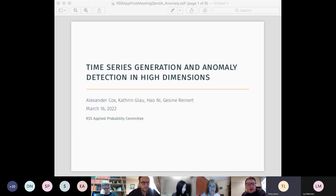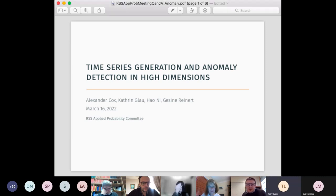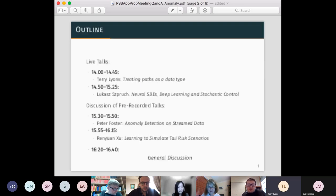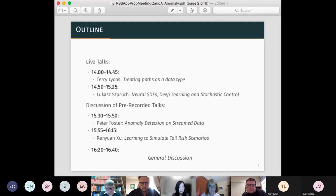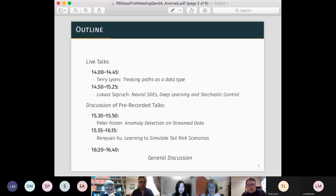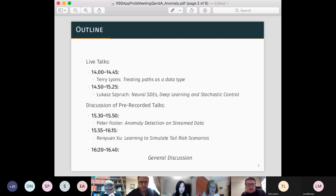Welcome everyone, thank you for joining us today for this meeting on time series generation and detection. We have two live talks: Terry Lyons will speak first, then Lucas Sprook. Following those, we'll have discussions of pre-recorded talks with Peter and Renoran, and then wrap up with a general discussion on this topic.